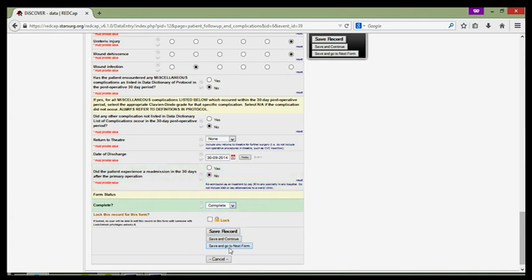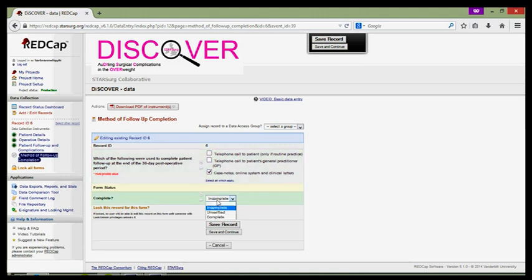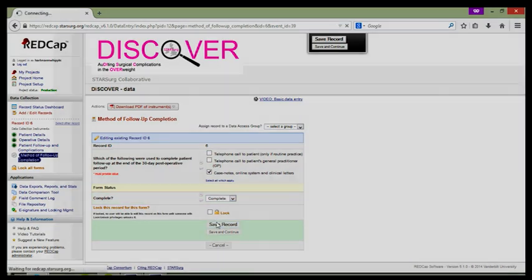The next form is asking us how we completed our follow up and has three options. Because with our imaginary patient we didn't have permission from the hospital to telephone the patient or call the patient's general practitioner, we used case notes, the online system and clinical letters to chase this patient's follow up.